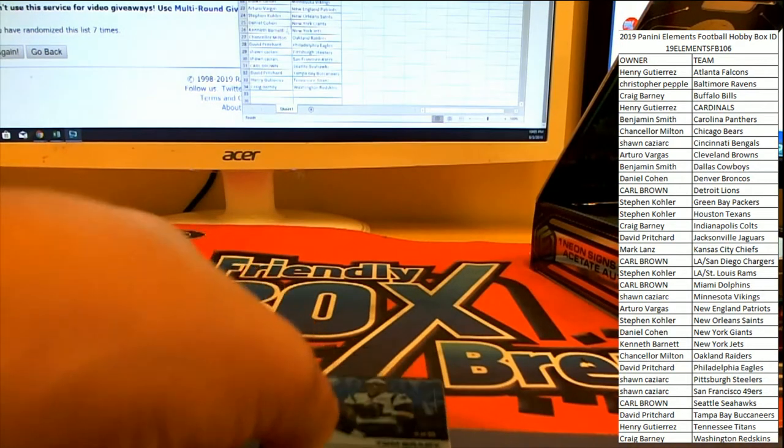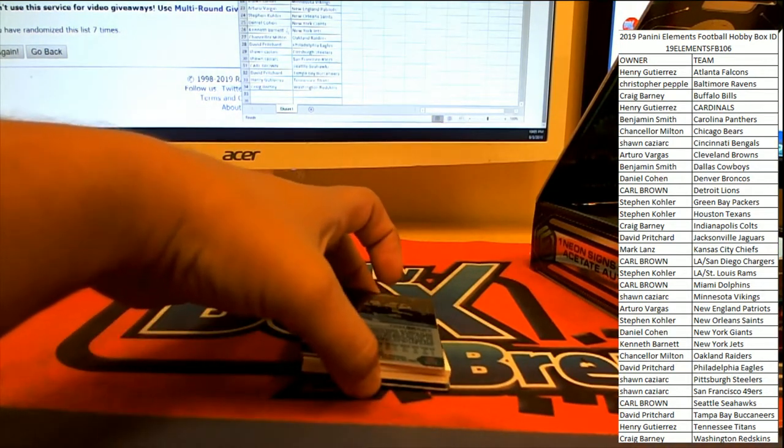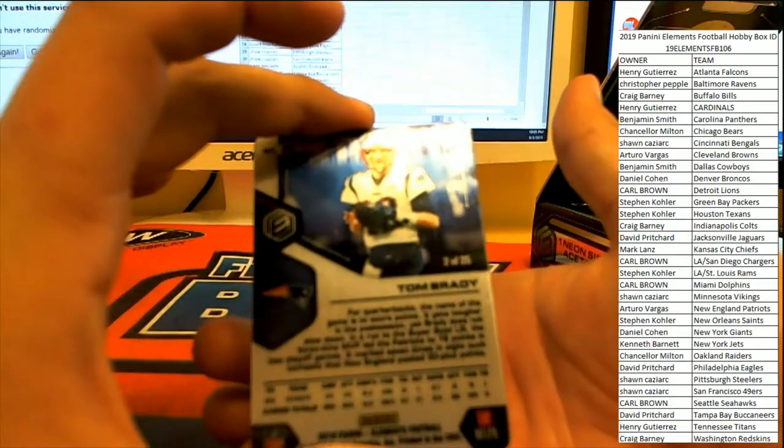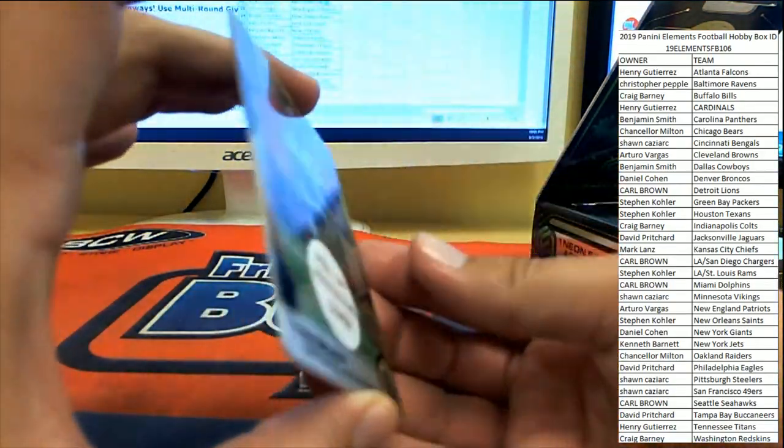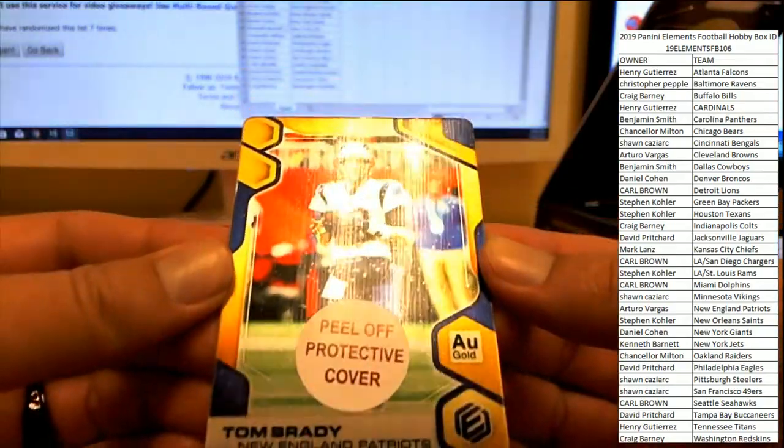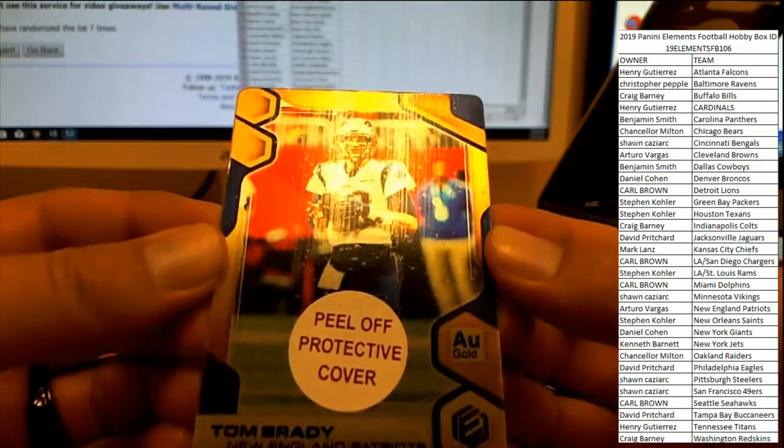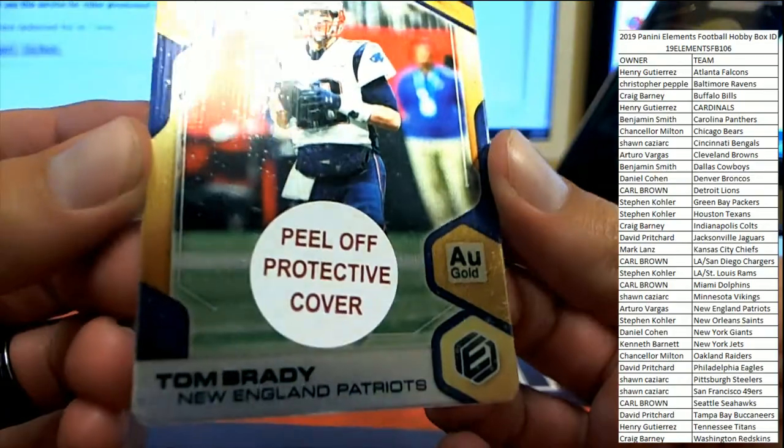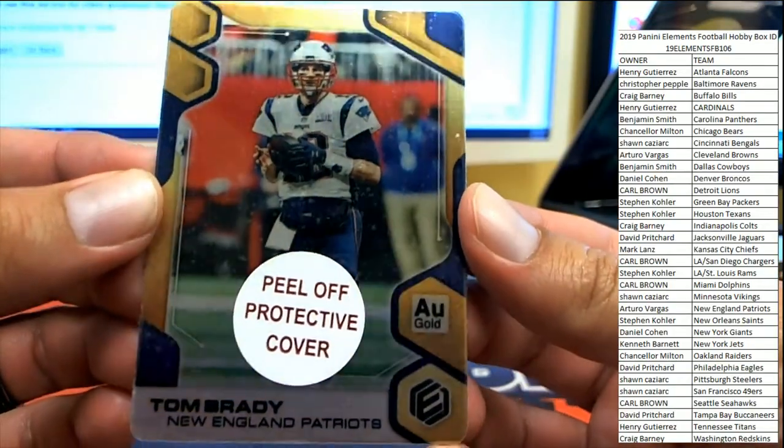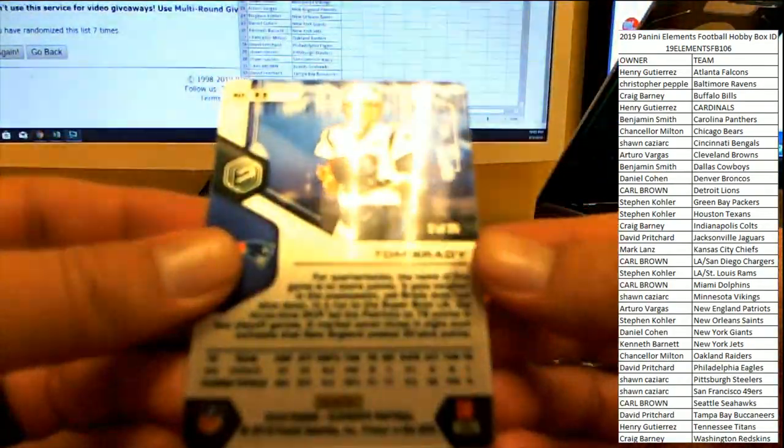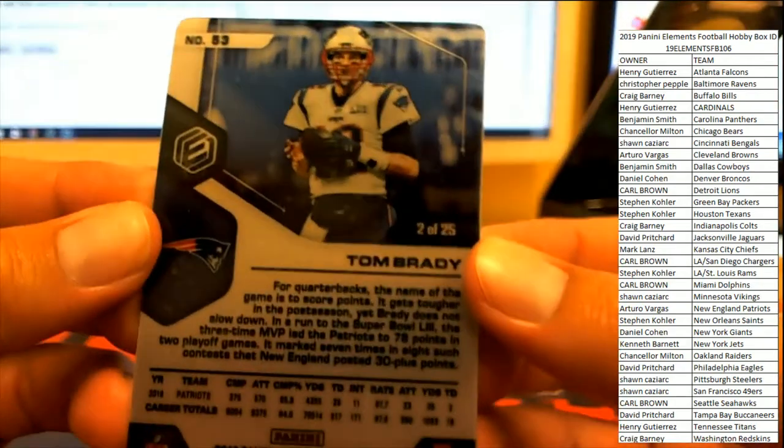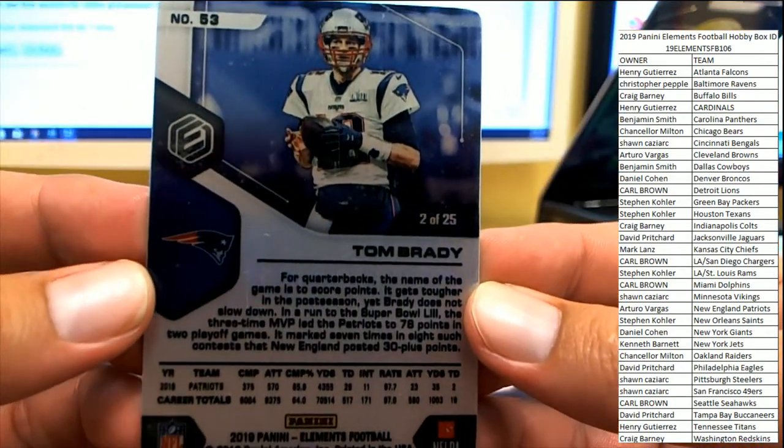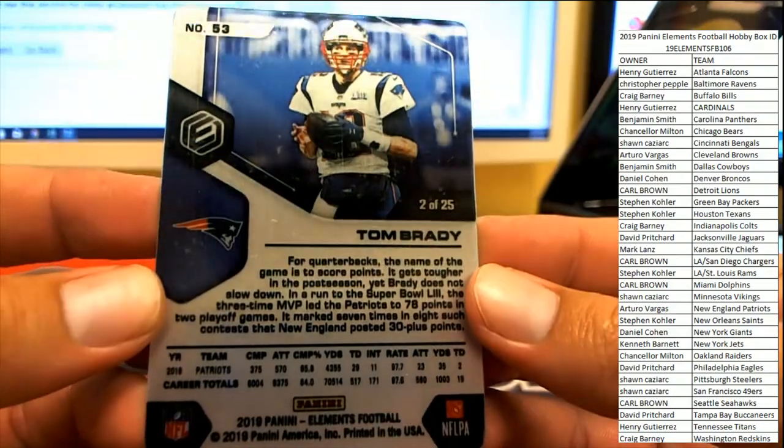All right, first one coming up. There you see it right there. Got the protective cover on it, the Tom Brady metal gold card, number two of 25. That is a heck of a pickup right there.